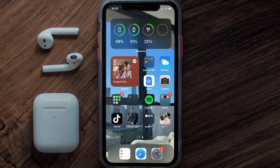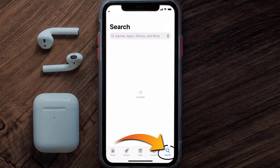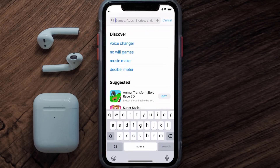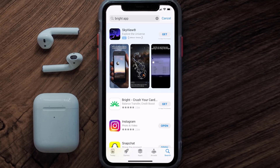Once uninstalled, open up the App Store and then search for the Bright mobile app in the search bar. Then click on the Get button to install it back on your device.